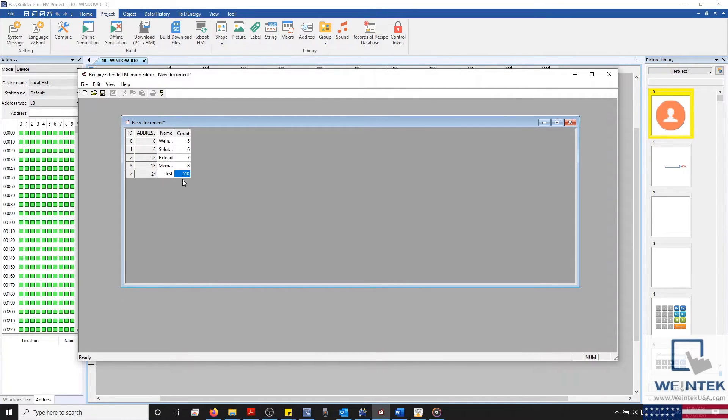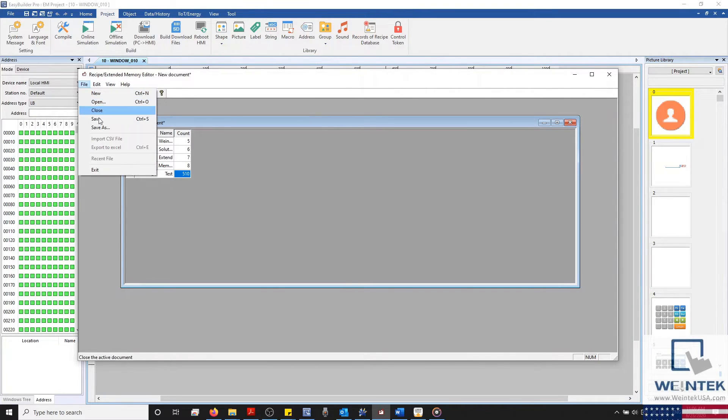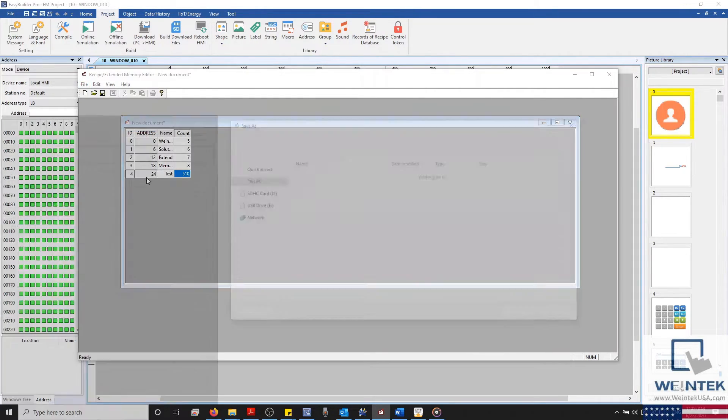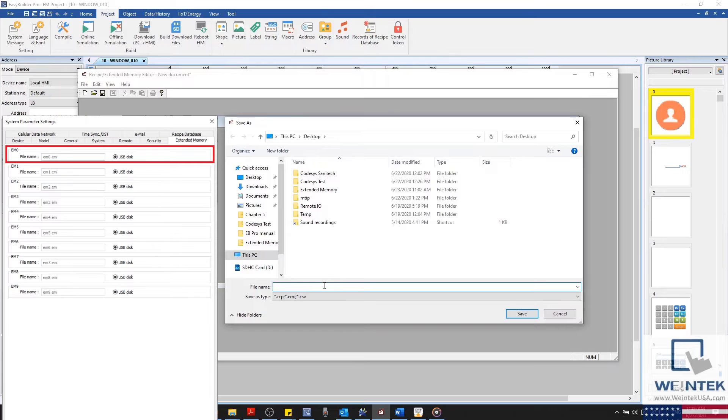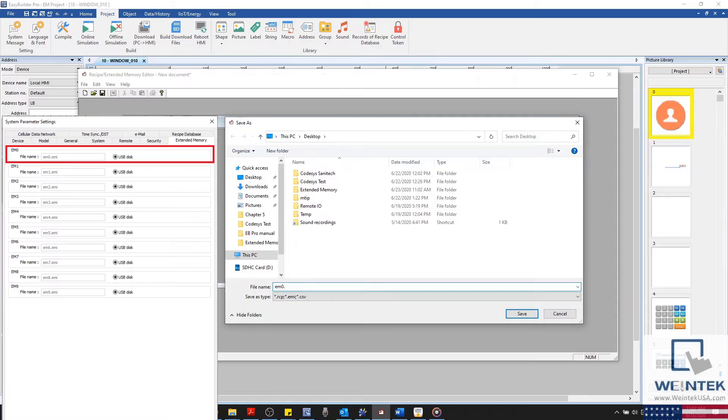Now let's save our configuration as em0.emi, and I'll go ahead and transfer this to a USB and then to a device.